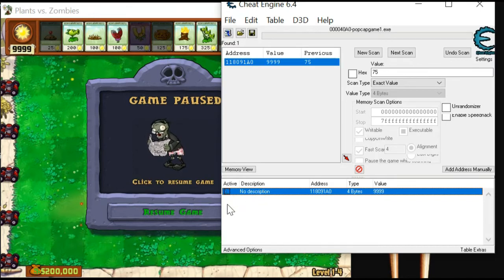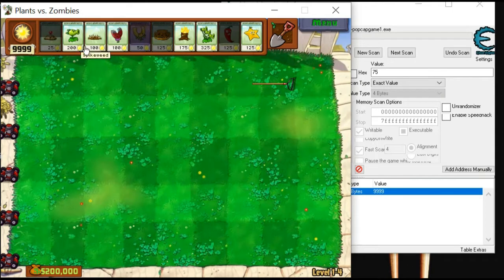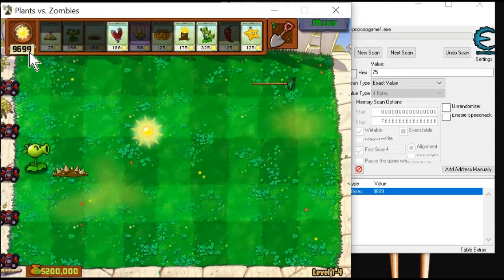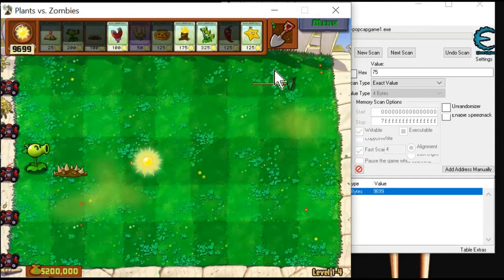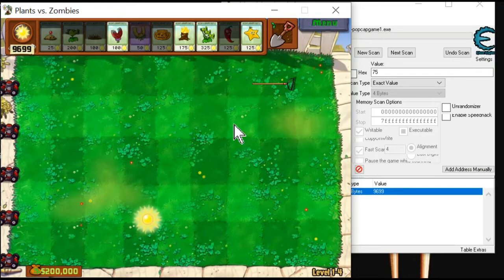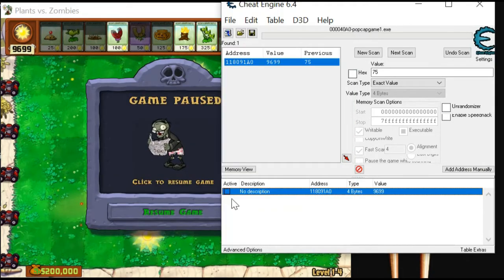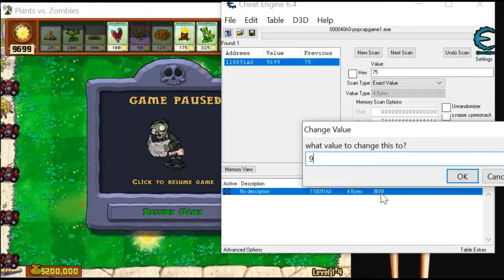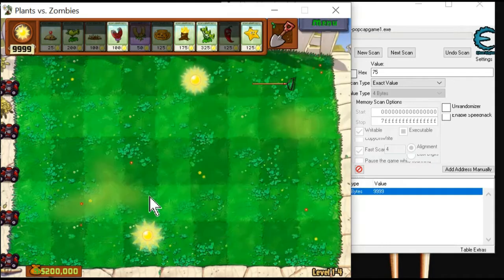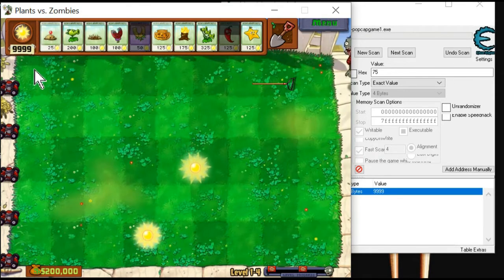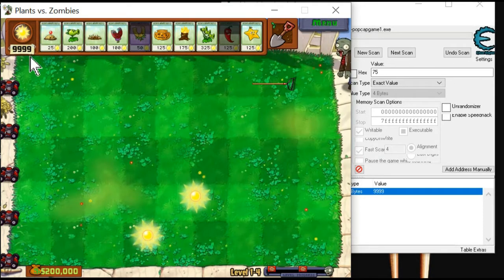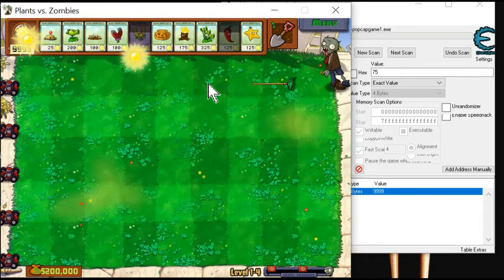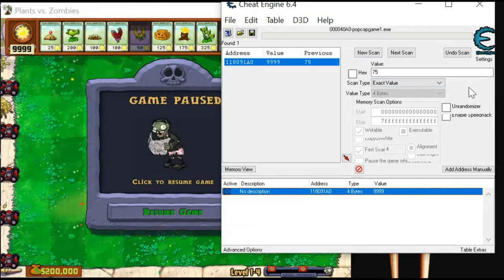If you're already done and you have one or two results, select this and freeze it. Even if you use the sun, it will never decrease. If you don't use this, the sun will decrease, but if you use it and freeze it, your sun is never decreased. Okay, let's get to the next cheat.